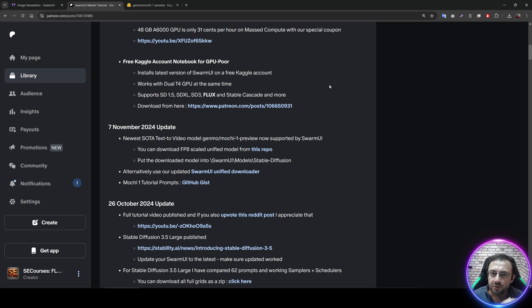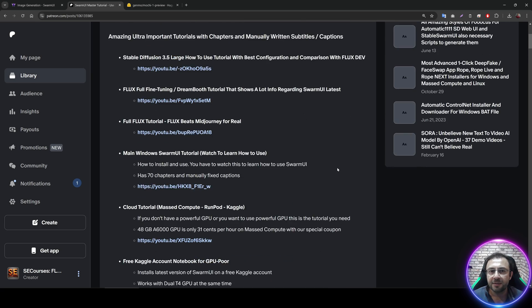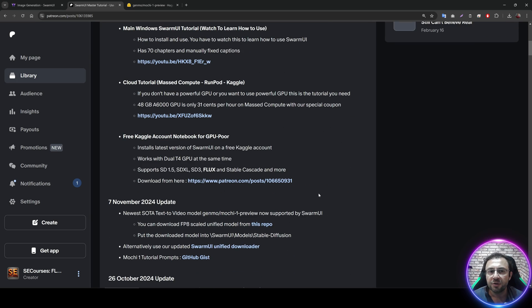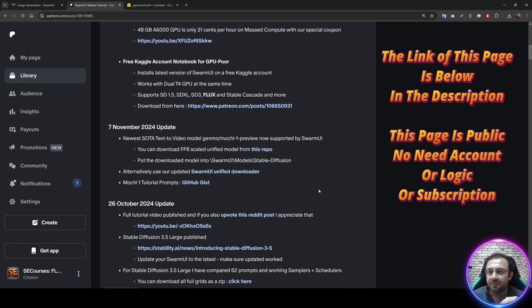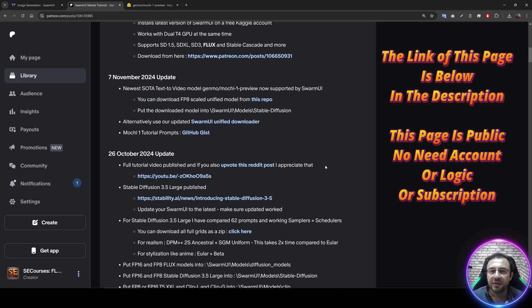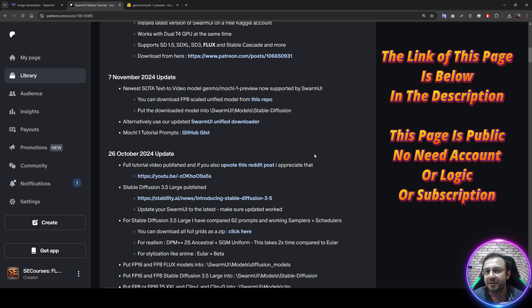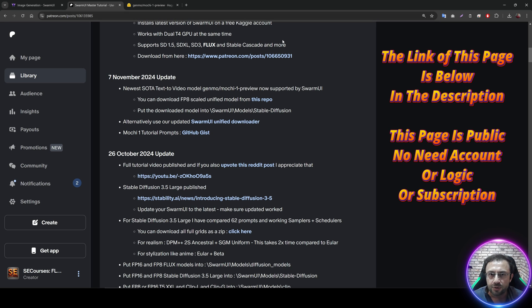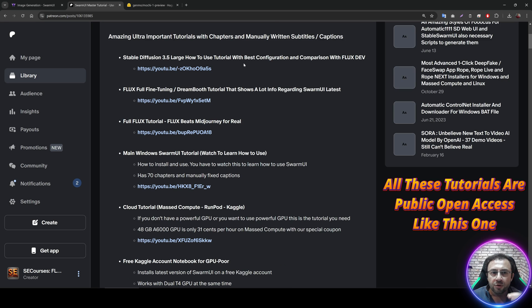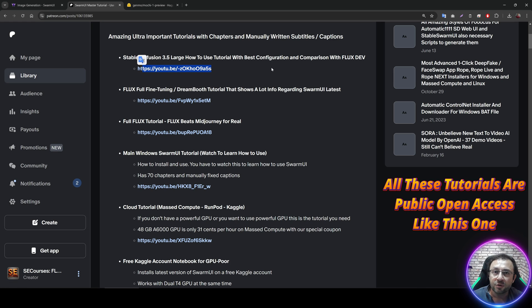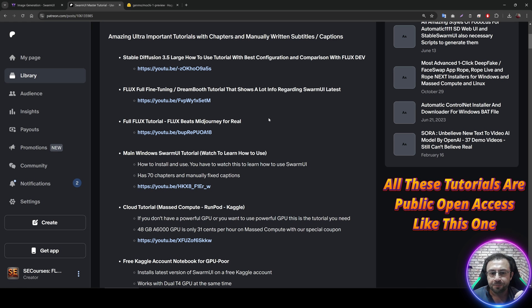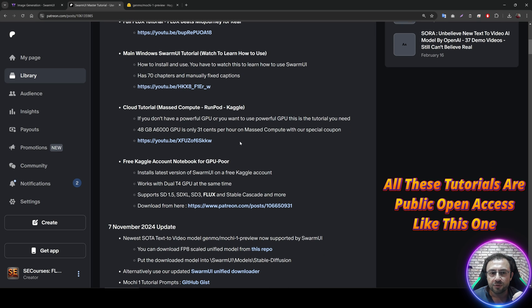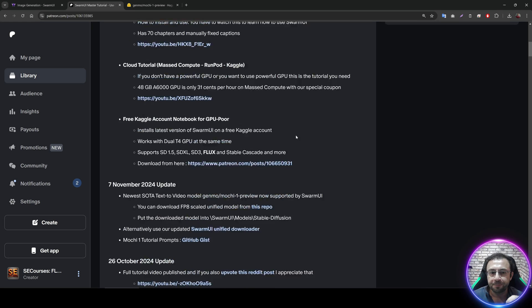First of all, go to this page. This is a public post. The link will be in the description of the video. This is the main post that I use for Swarm UI tutorials. And as I said, this is a public post. You can access this post from even private window. You don't need to log in or register or be subscriber of me. You will see that we have these following tutorials. You can watch this latest one to learn how to install Swarm UI. But I really recommend you to watch this cloud and main Swarm UI tutorials if you don't know how to use Swarm UI.